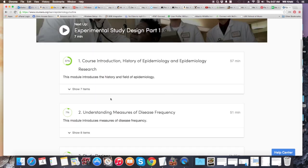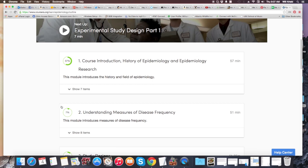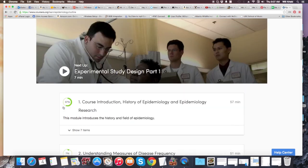Some of the history of epidemiology is covered as well, and I'll put the link in the description of the video here.